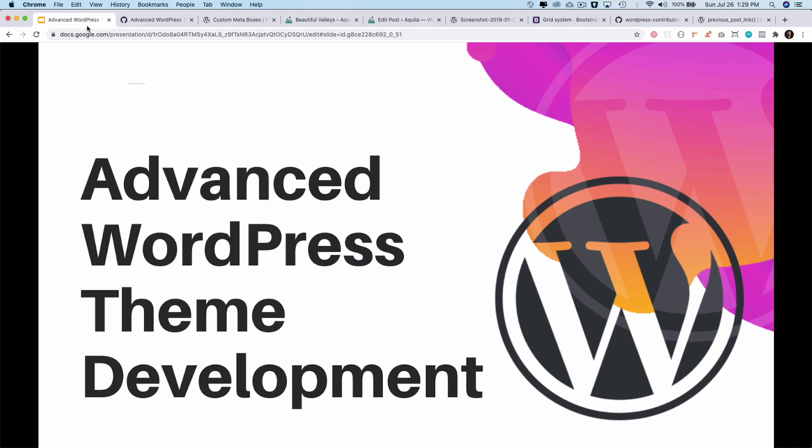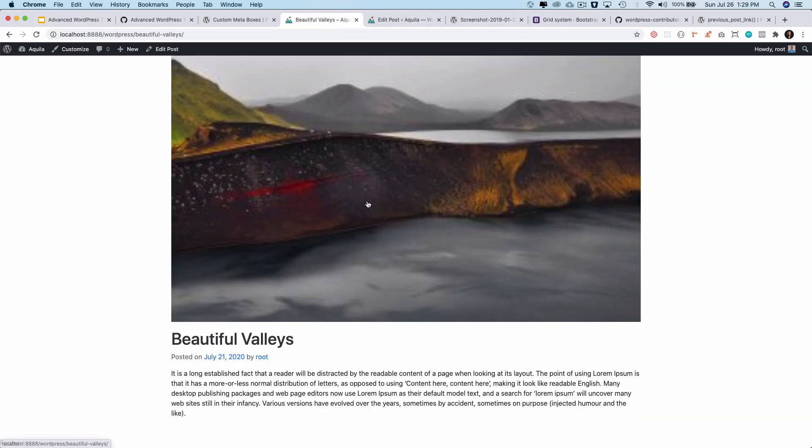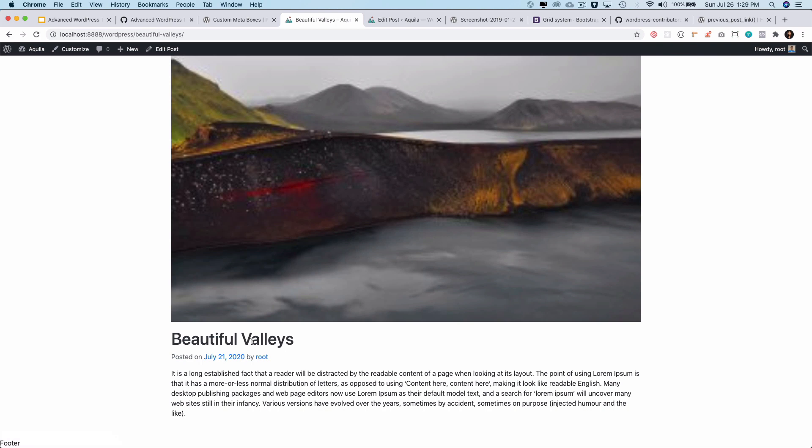Hello and welcome to another episode of Advanced WordPress Theme Development. In the previous video, we discussed how to create the single post page. We used the WordPress loop to loop through the content, getting the featured image, the heading, the post meta, and the content. Now we'll learn about how to do the pagination.